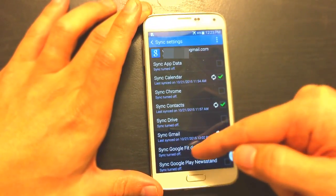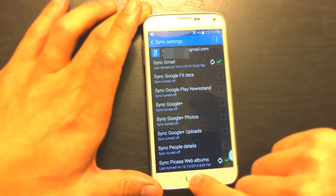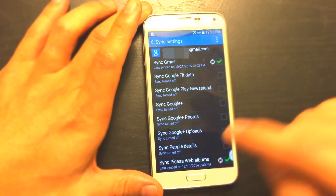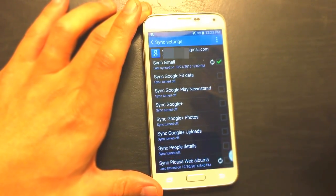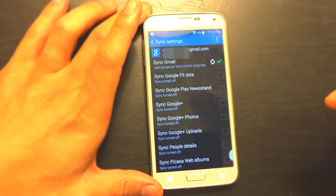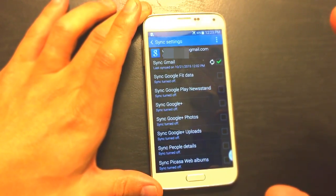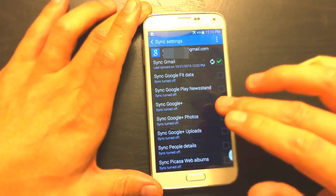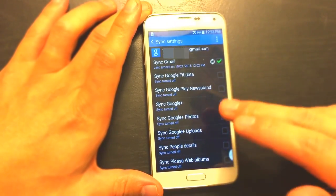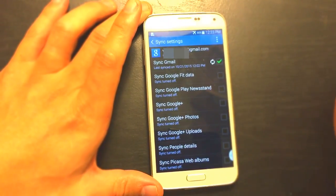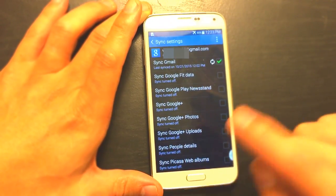Here is one of my email addresses. If I scroll down to the very bottom, it says 'Sync Picasso Web Albums' with a checkmark. I'm going to uncheck it. There we go — now my Picasso folder in my gallery app will not populate anymore.